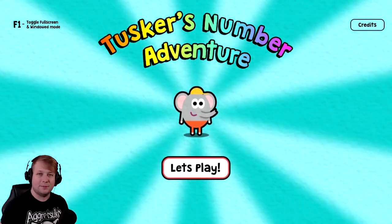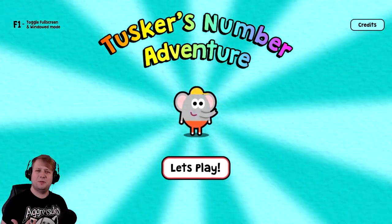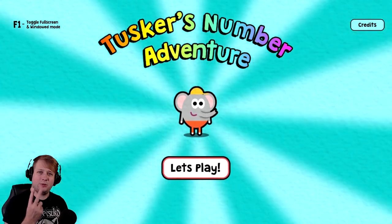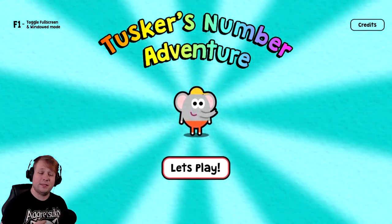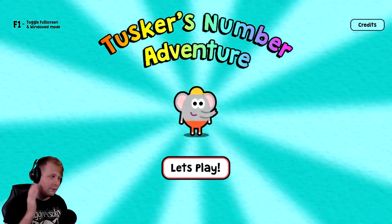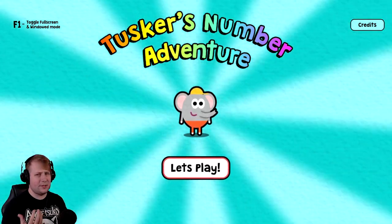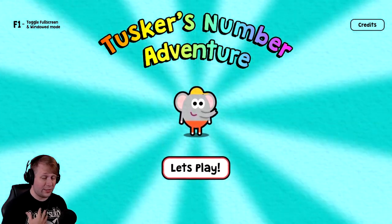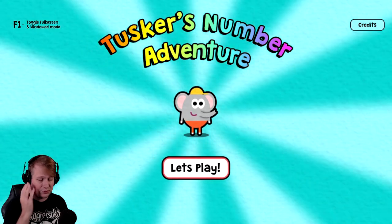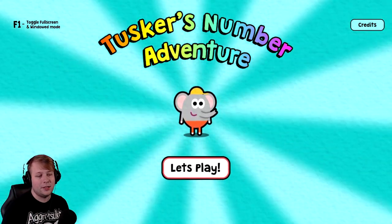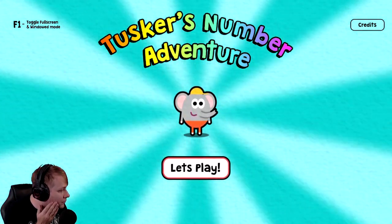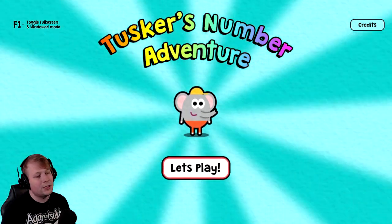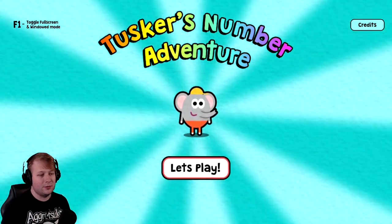How's it going, everyone? Welcome back to FlamesPlays, and today we're checking out Tusker's Number Adventure. Two things: yes, we are actually playing this, and yes, the beard's gone for now. It's coming back, don't worry. Part of being sick was I was feeling really flush, and my face got really itchy, so I just trimmed down the stubble.